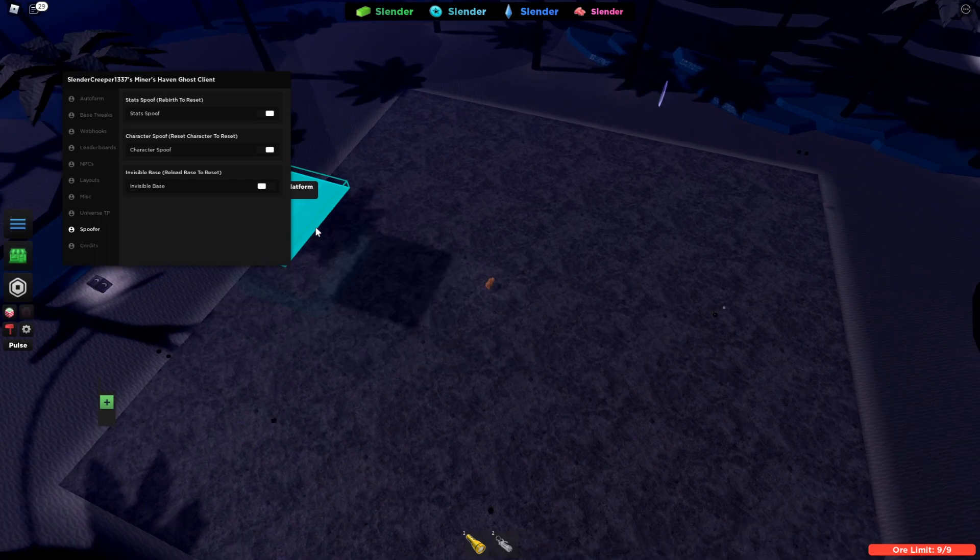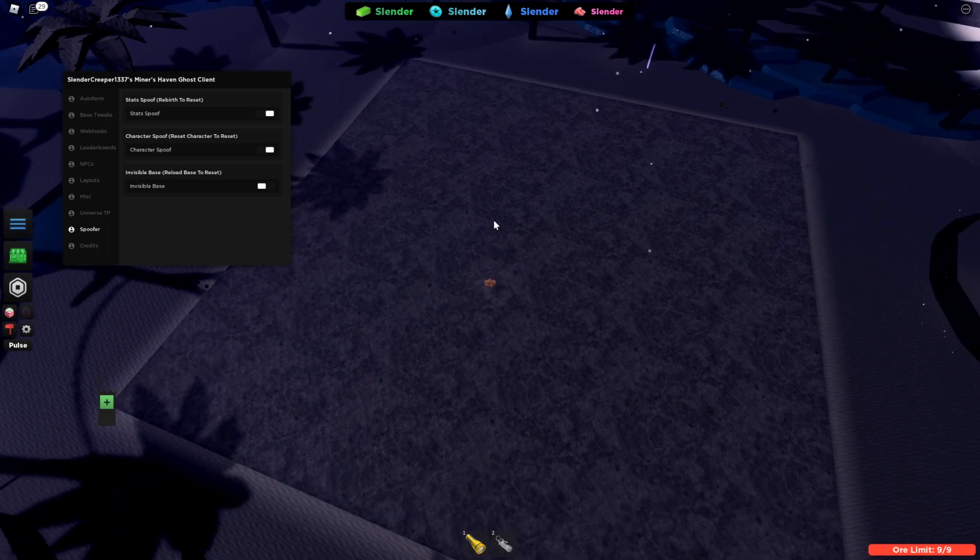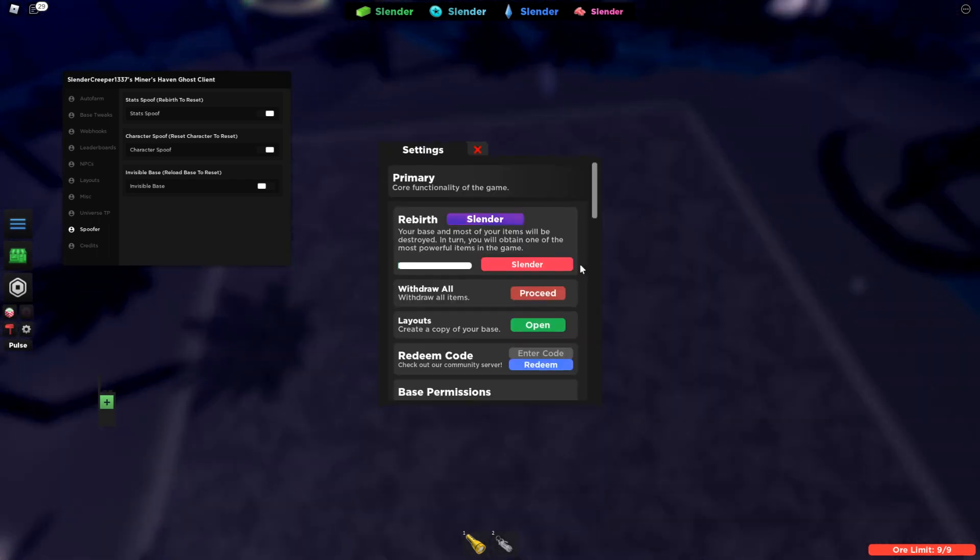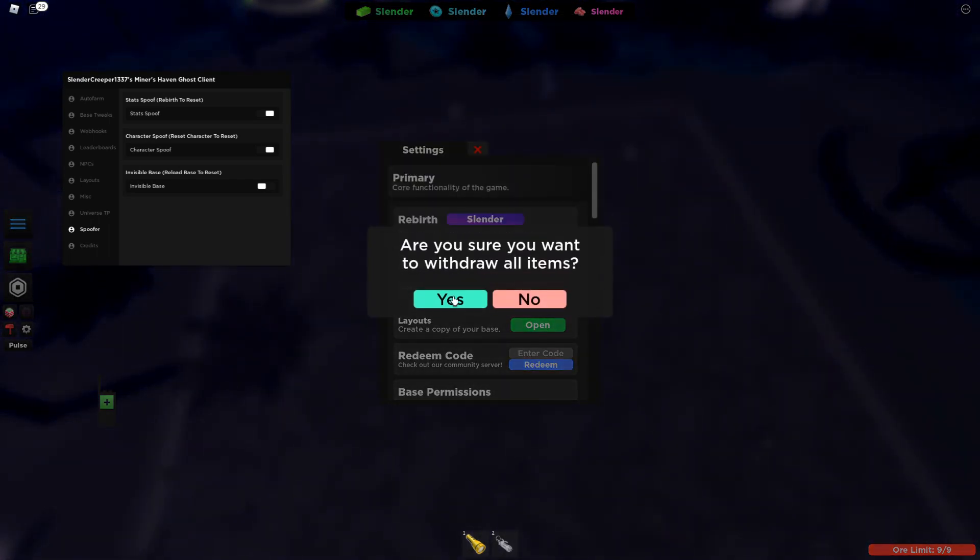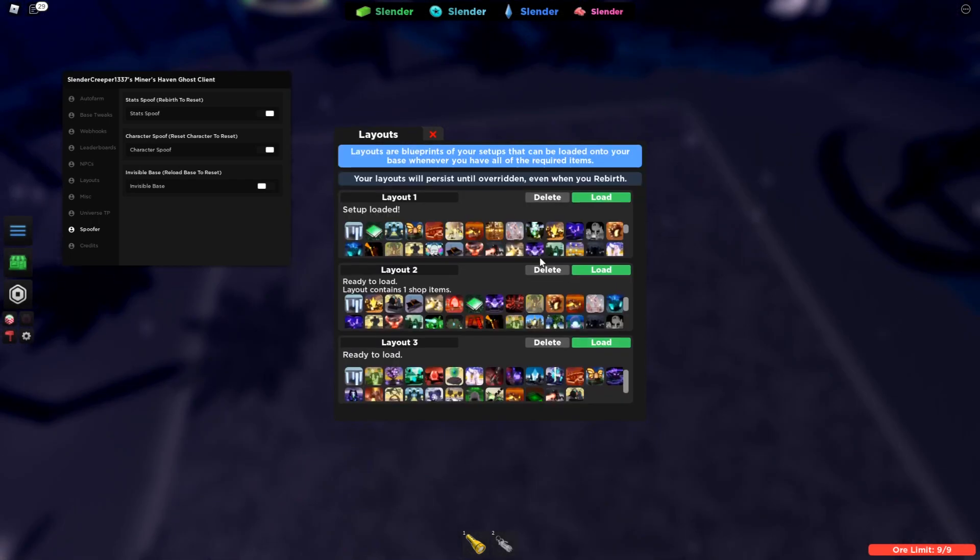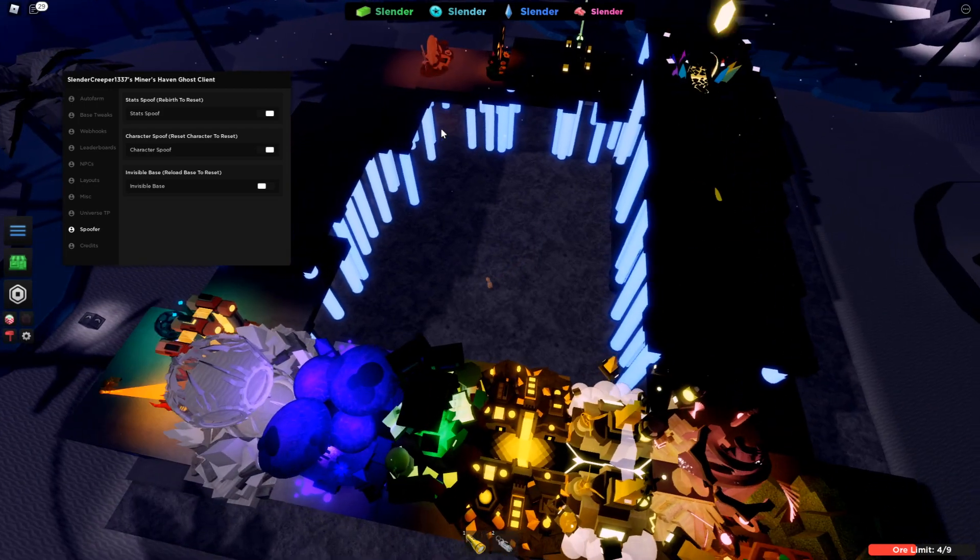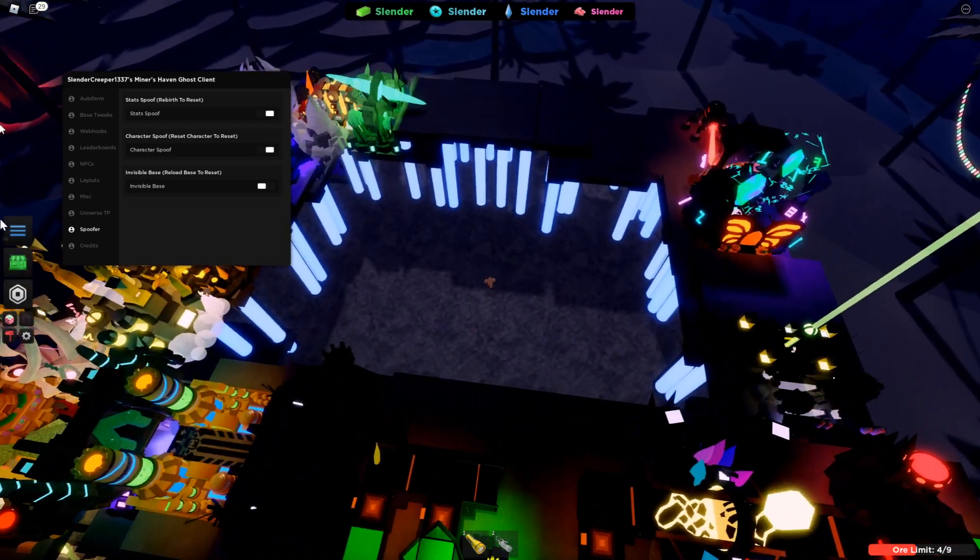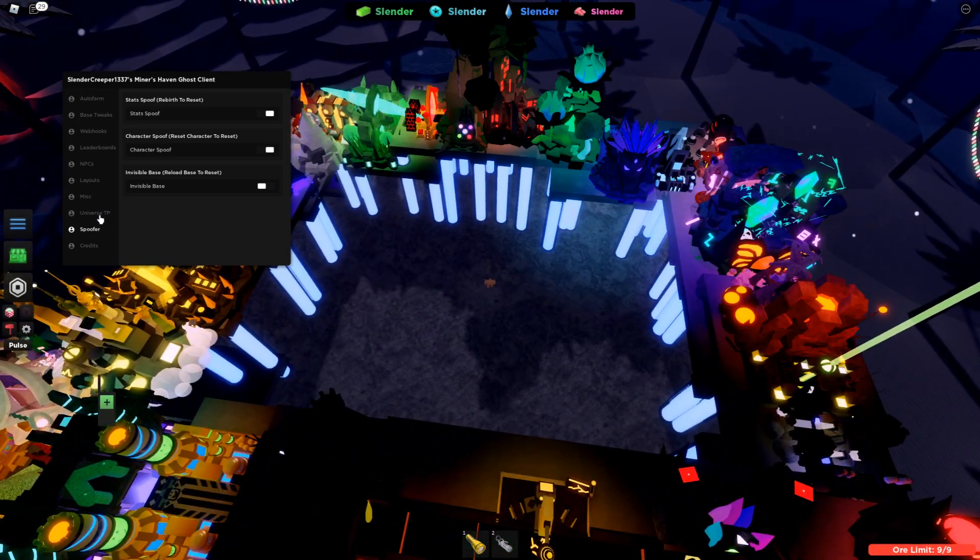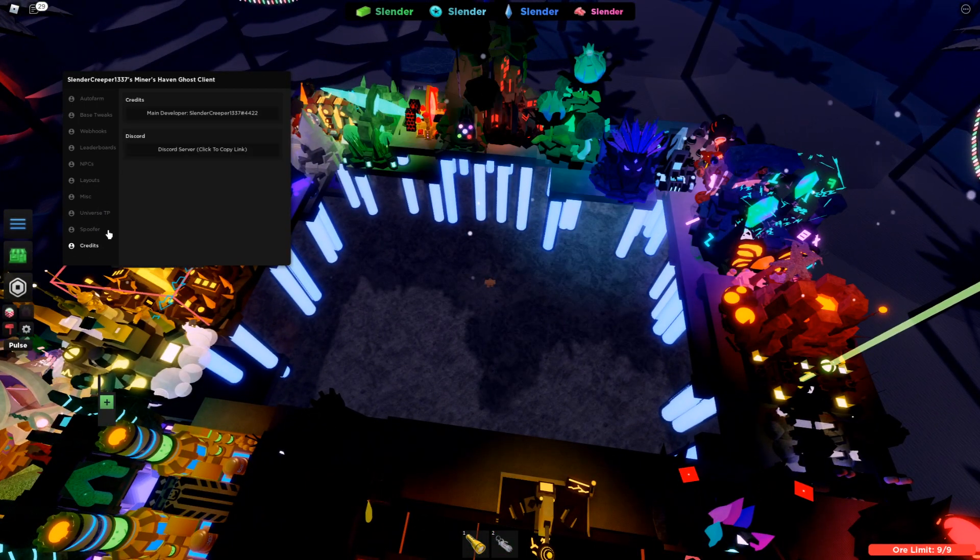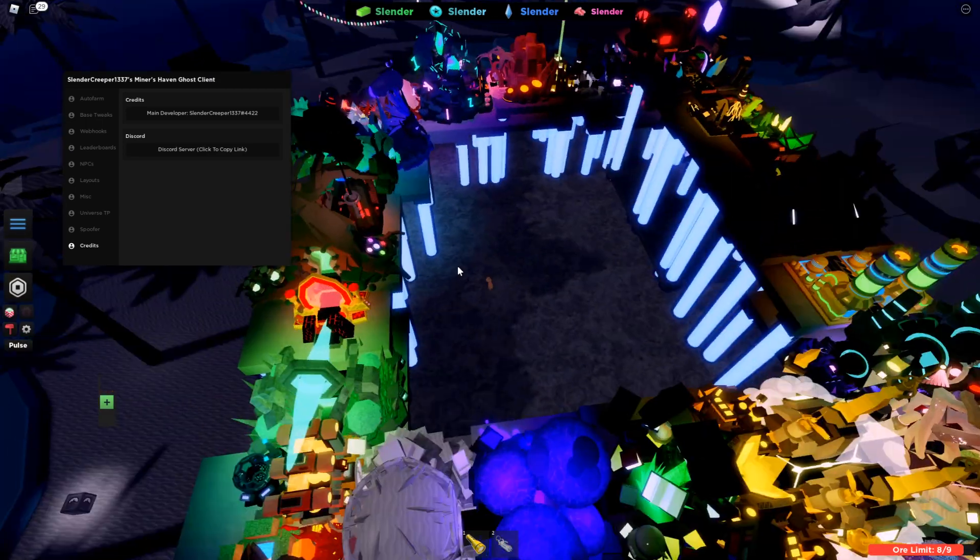So, when you turn it off, and you want it to go back to being visible, you can just reload your setup like that. And, yeah. That's about it.